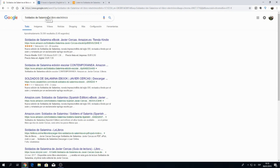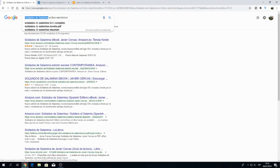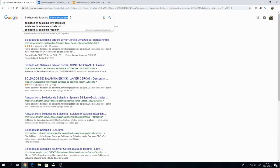The book I'm going to be showing you how to get is this one here, from Spain. The first thing you want to do is google the name of the book in Spanish with the word for e-book in Spanish, or just replace it with whatever language you're learning.